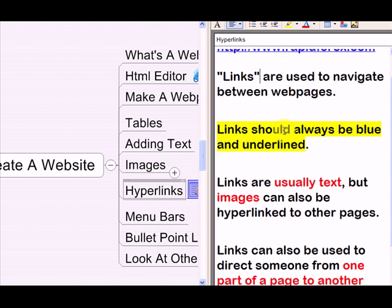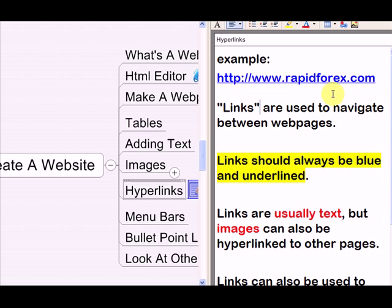Here's a little tip: links should always be blue and underlined. Sometimes you'll see people trying to get fancy, making hyperlinks red, black, or some other color. But hyperlinks should always be blue because that's the way people are conditioned to seeing them. They're looking for something blue, and they know that if you click on something blue and underlined, something else is going to open. So reserve blue underlined text for your hyperlinks.